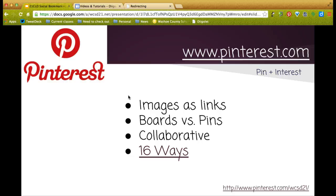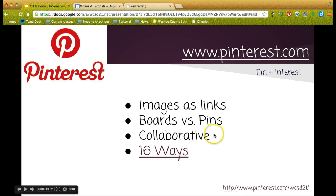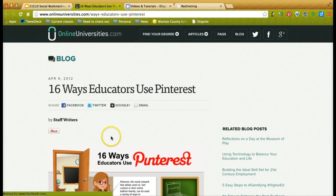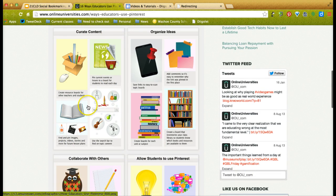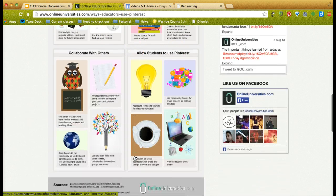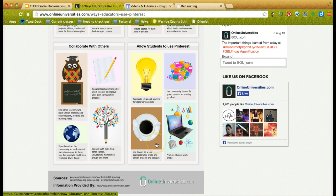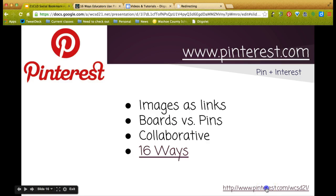The images on Pinterest represent links to websites. Boards are the category or topic, and pins are all the ideas you're putting on that board. It is also collaborative — more than one person can pin to a board. I also want to share this infographic on how educators are using Pinterest: curating content, organizing ideas, collaborating with others, and having students use it.